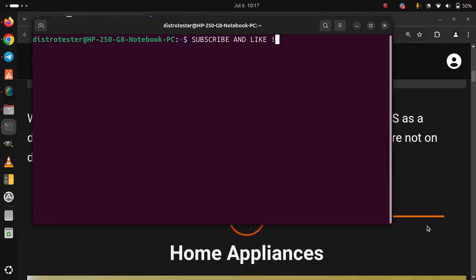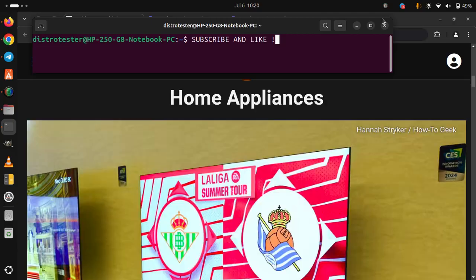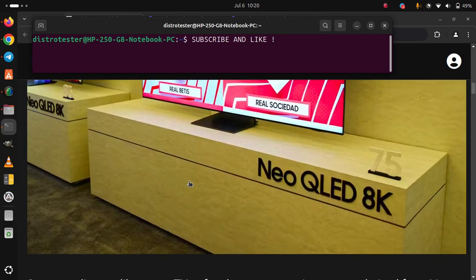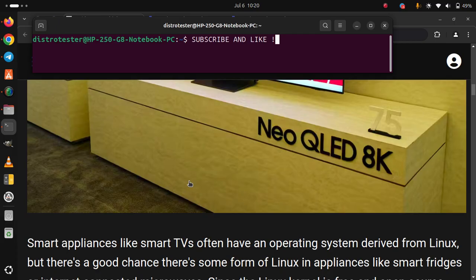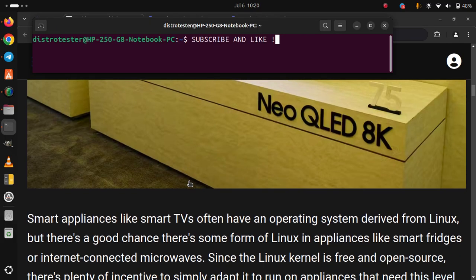1. Home Appliances. Smart appliances like smart TVs often have an operating system derived from Linux, but there's a good chance there's some form of Linux in appliances like smart fridges or internet-connected microwaves.